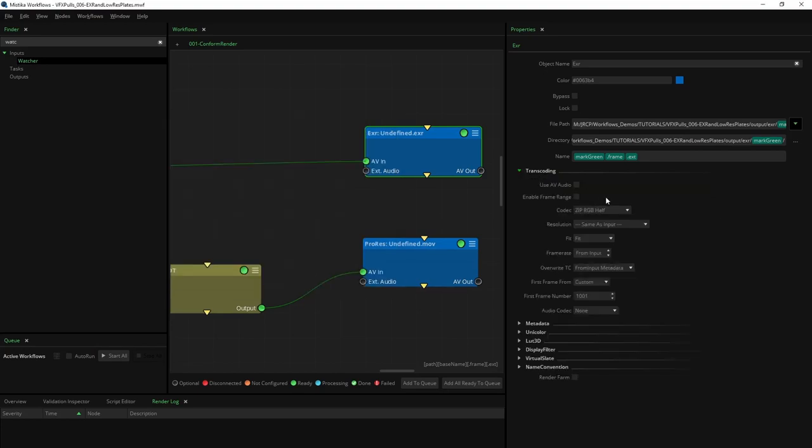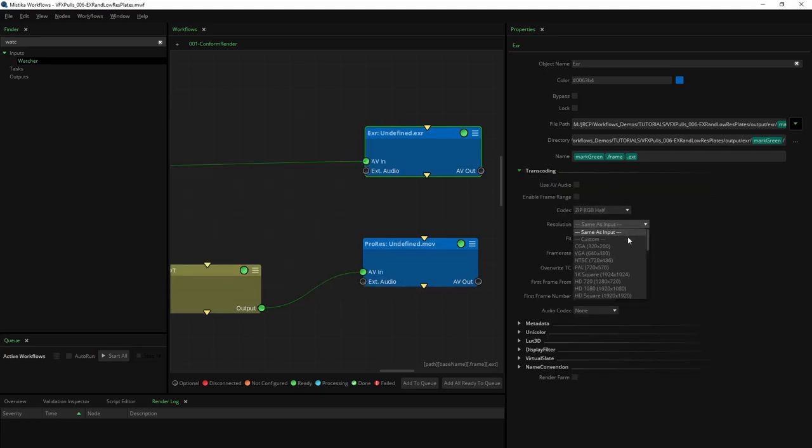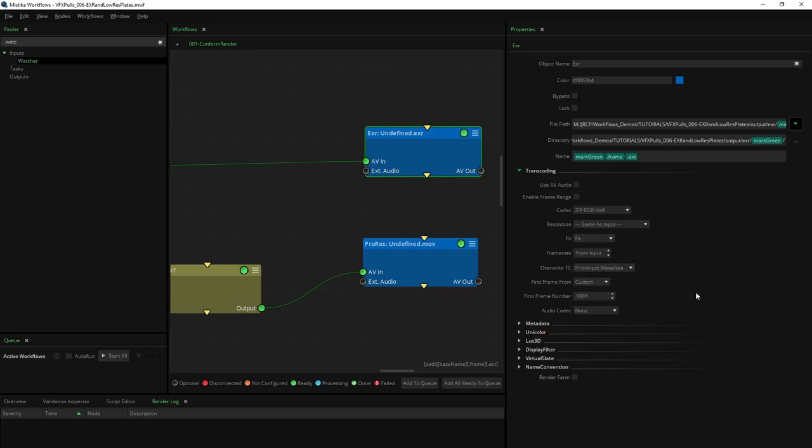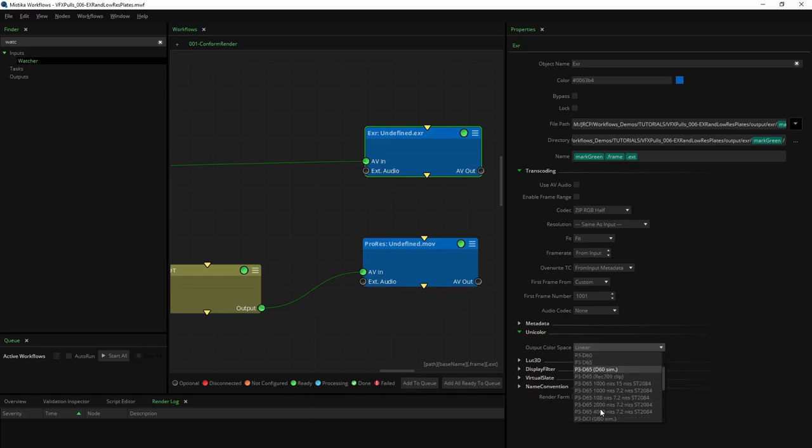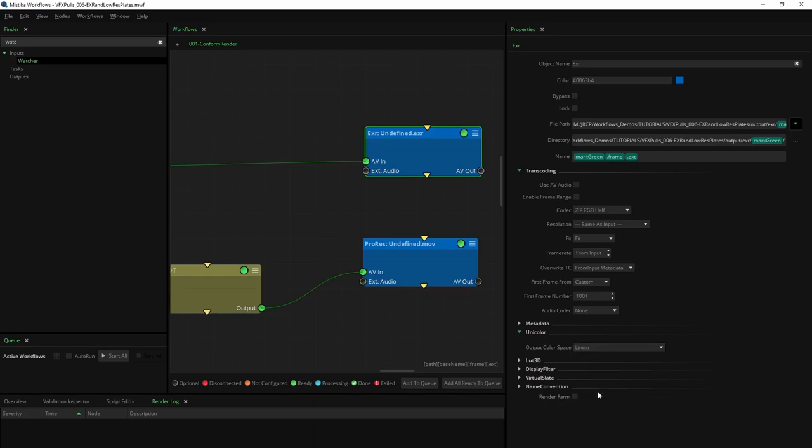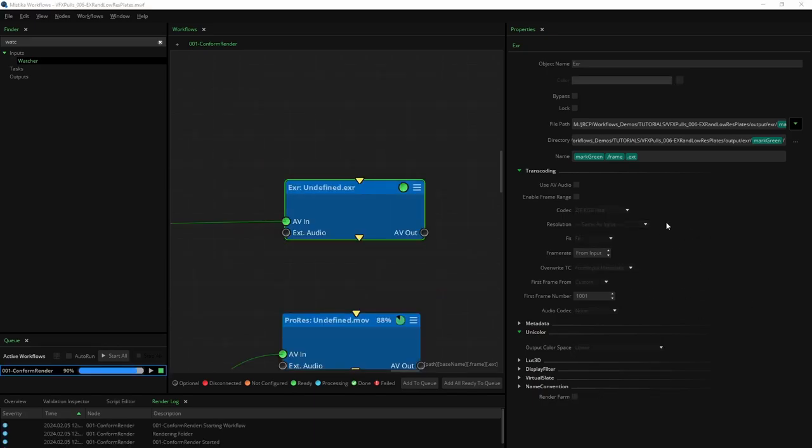For EXRs we can modify and adjust several properties, such as codec, resolution, and first frame number used to enumerate the sequence. All transcoding nodes provide options for color space conversion. Specifically, for ACES AP0, it is essential to specify the color space as linear.